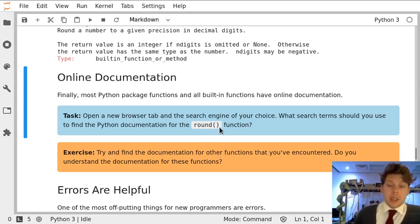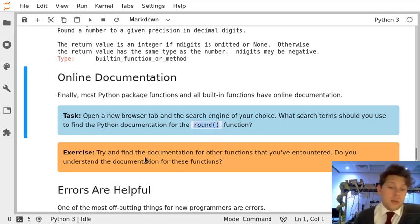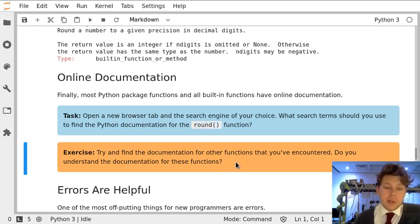As well as using the online documentation for the round function, we could use the online documentation for any of the other functions that we've seen.